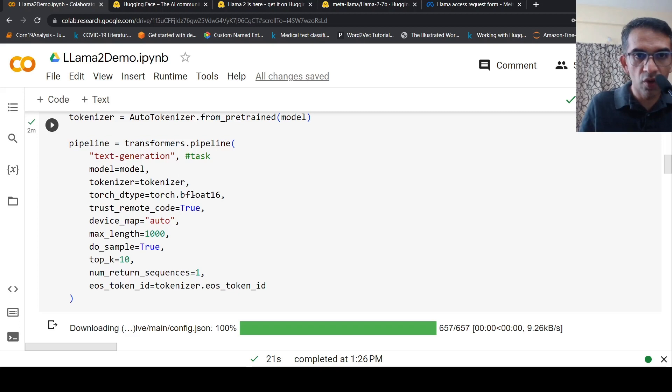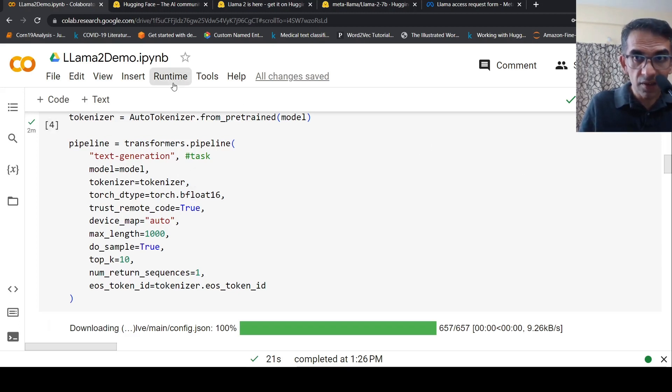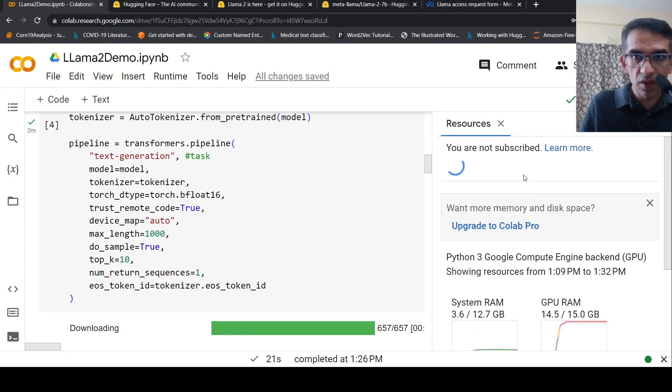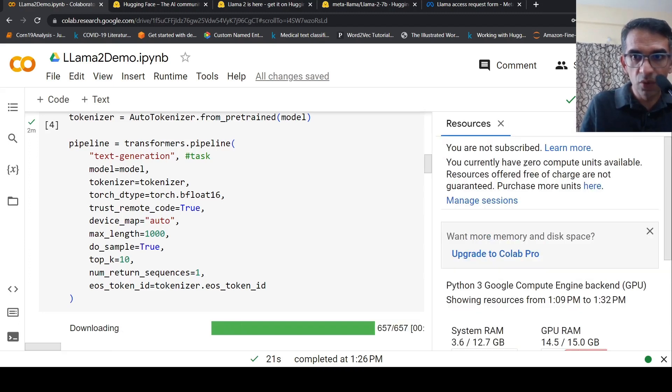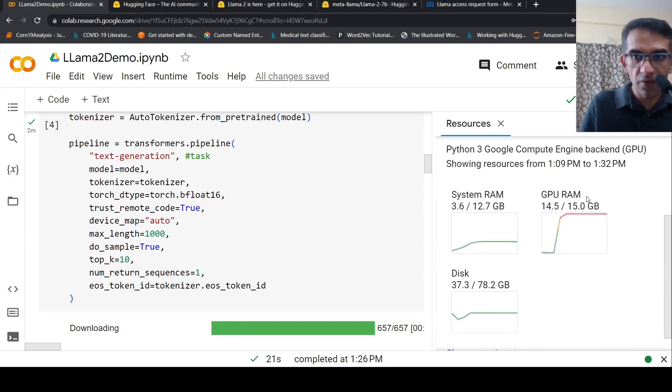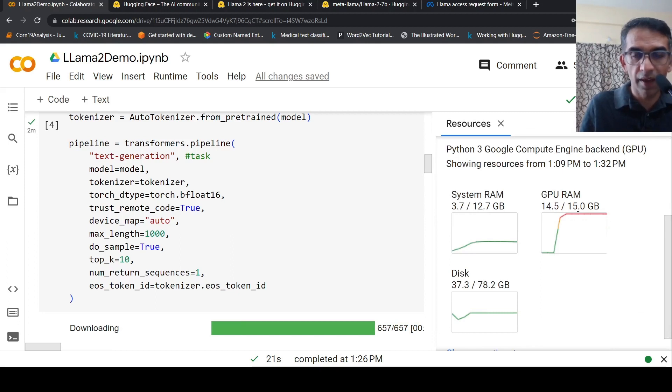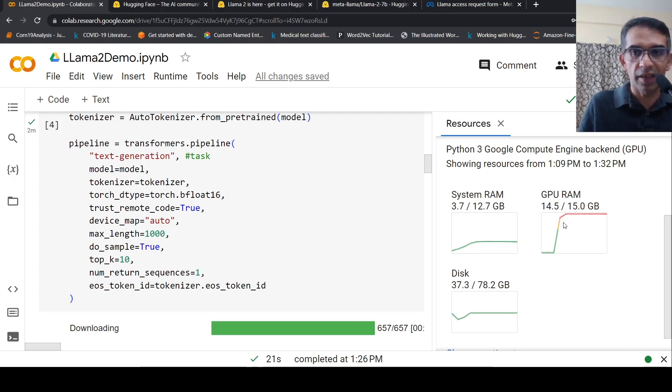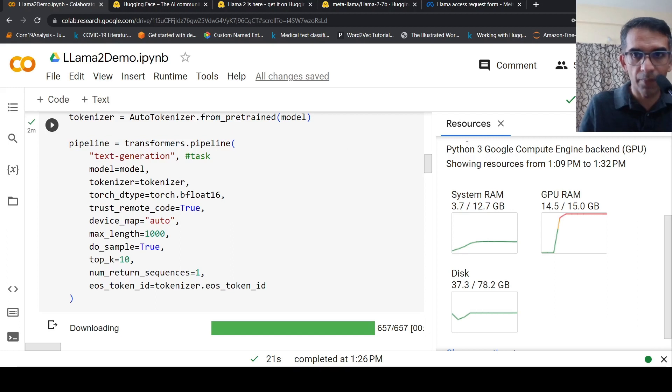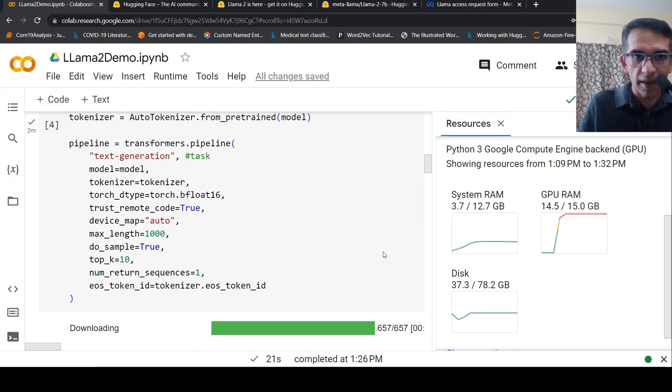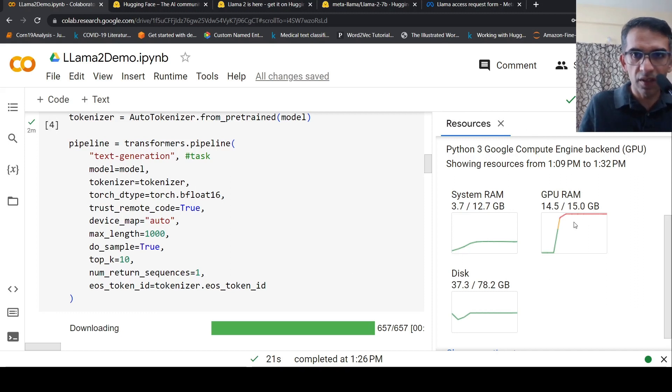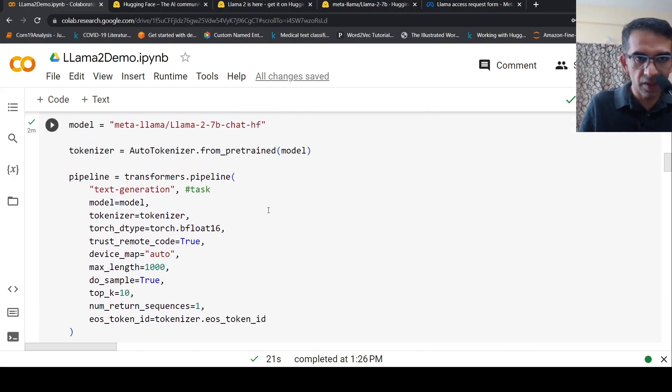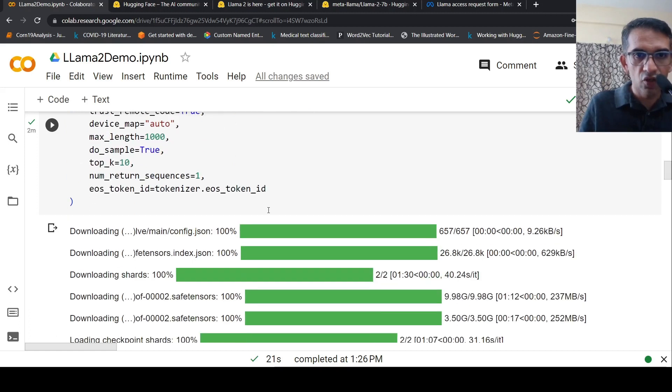I create a pipeline for text generation with torch precision float16. This is a GPU instance. If you look at the resources, this GPU instance has a 15GB graphics card. To load this 7 billion parameter model, you need at least 15GB graphics card. This is the free tier Colab with 15GB RAM.